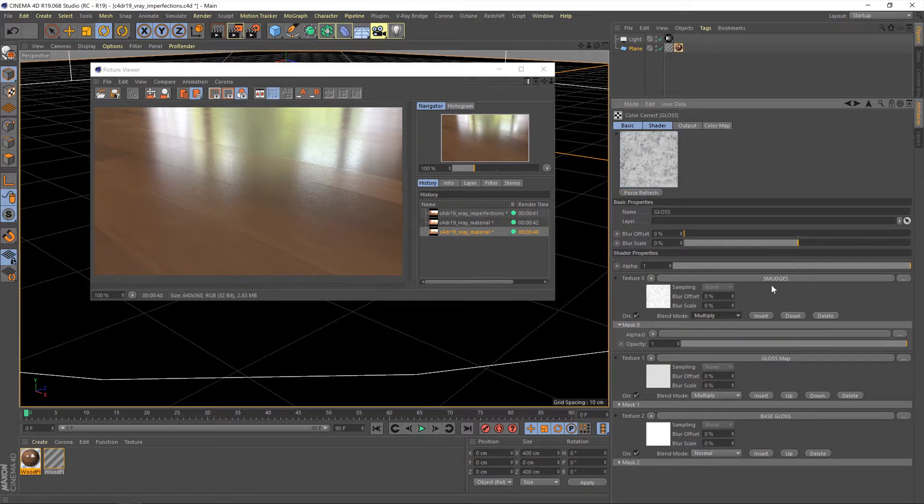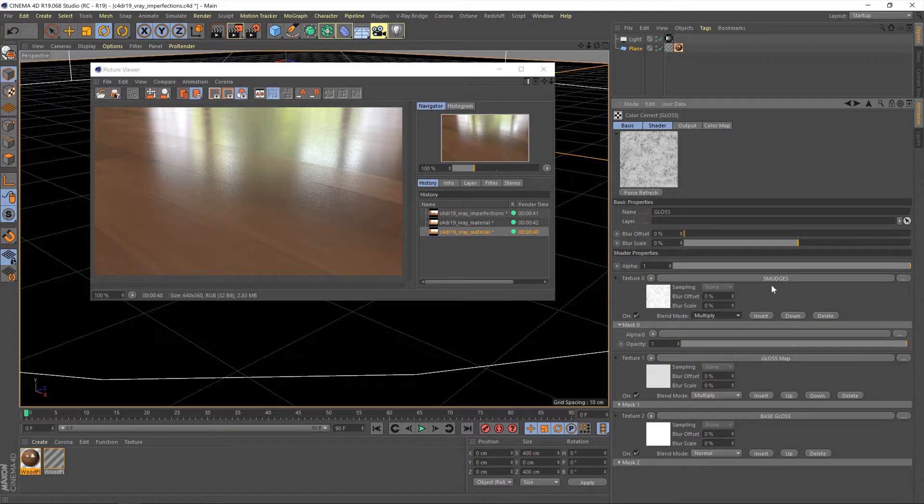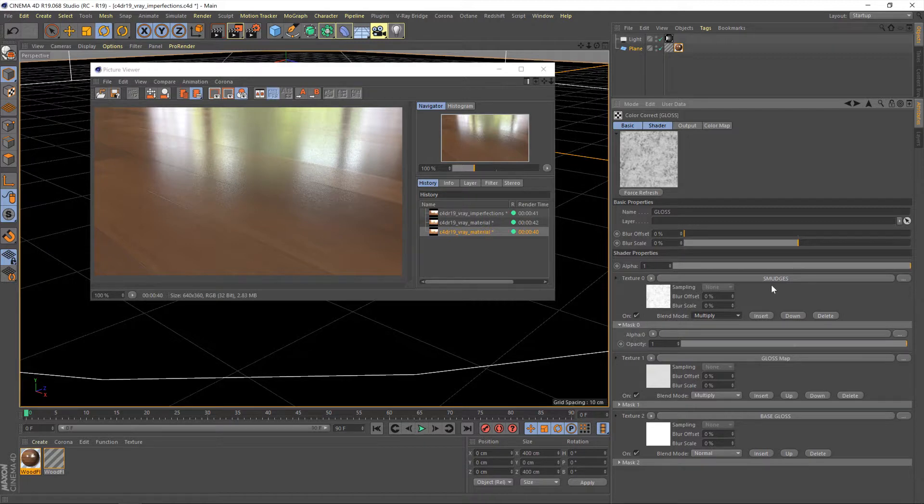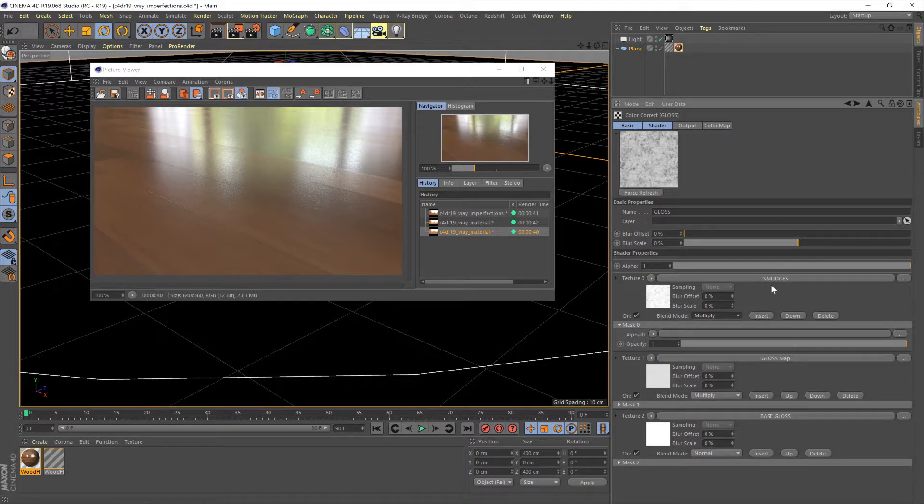Now, just to explain why we're using multiply, a multiply operator is a really good way of taking the dark areas from a map and overlaying them on top of another map. It basically does, think of it like multiplying a number. If you multiply something by one, the output's going to be one. If you multiply something by zero, the output will be zero. And it does that to the entire texture.